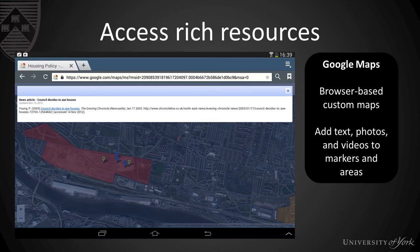In this example I'm going to demonstrate a use of Google Maps to provide more context to a particular case study. This example comes from Housing Policy, a module run by Dr Stuart Lowe in the department, and for this we created a Google Map that added photos and contextual information — for example from news articles — about the housing developments that took place in Newcastle.